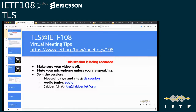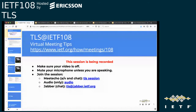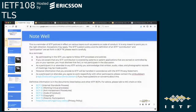Let's get started. This is the TLS Session at IETF 108, a virtual meeting. There are a couple of suggestions: keep your video off when presenting — if you want to put your video on, you can request that and the chairs can allow it. Please mute. Note well rules still apply even though this is a virtual session.